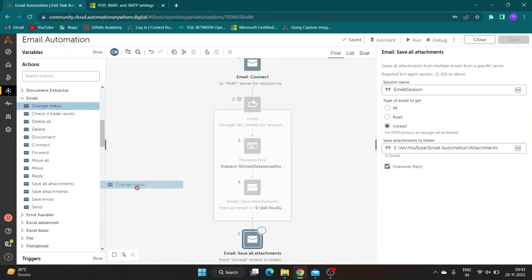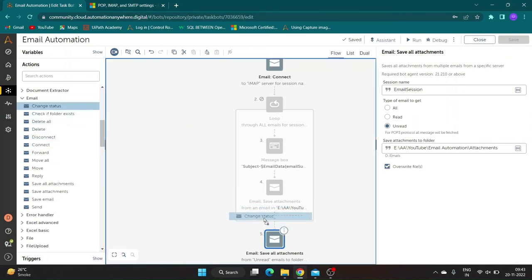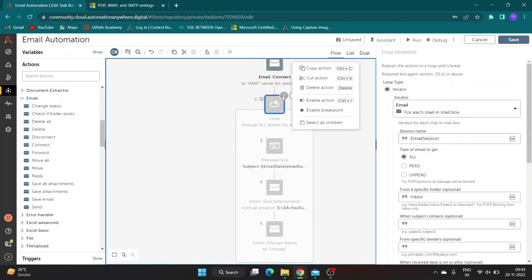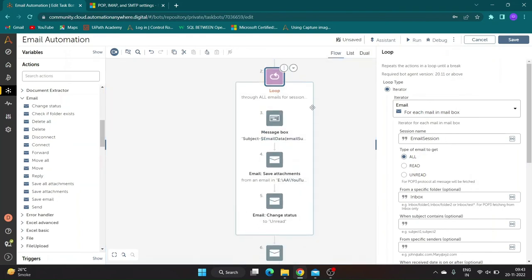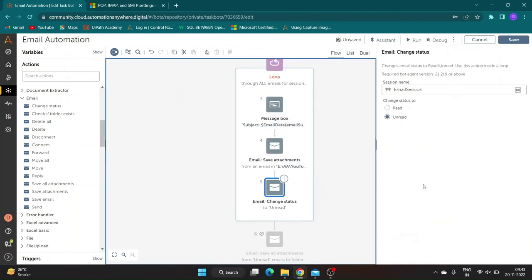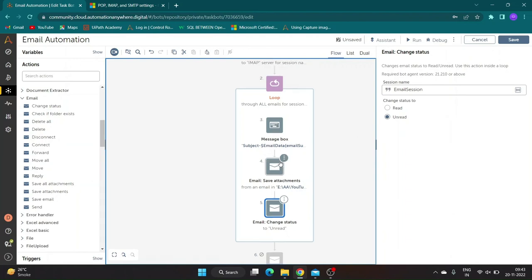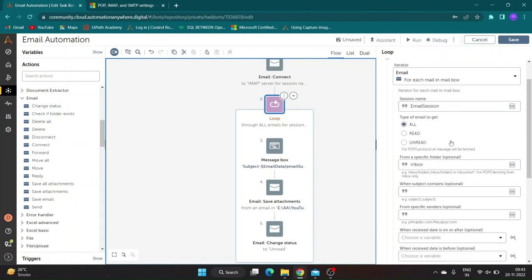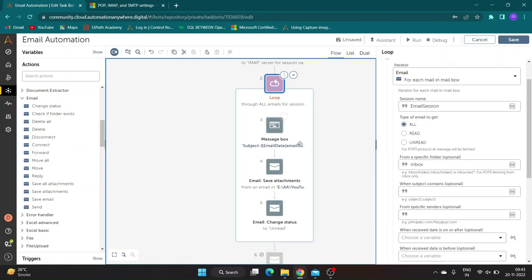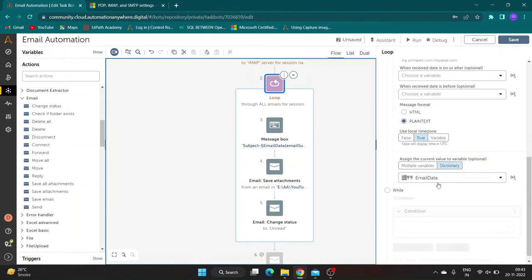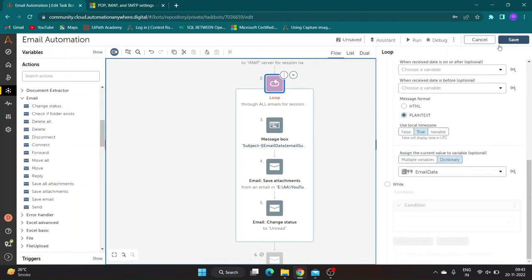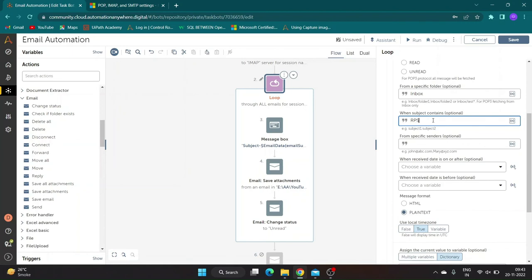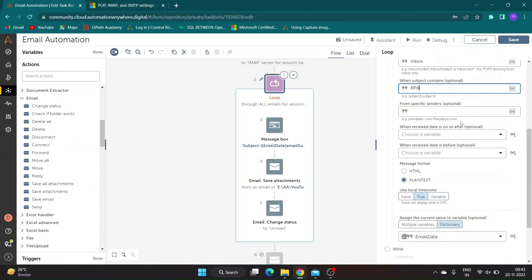Suppose we have a requirement which states we have to download attachments from mails which contains RPA keyword in subject, and we have to keep the mail status unread. To do this we will add change status action inside the loop and select unread in action properties. Enable the loop and disable the save all attachment action. In loop properties, add RPA in when subject contains section.